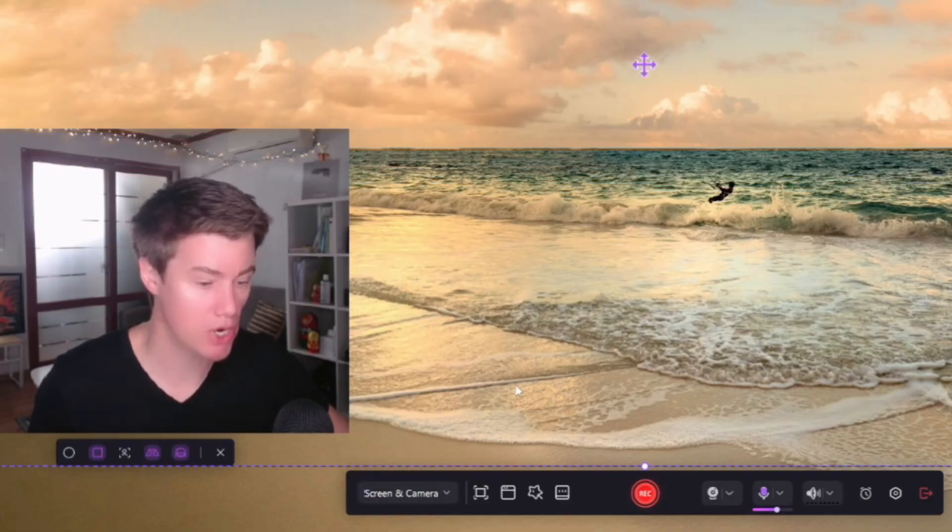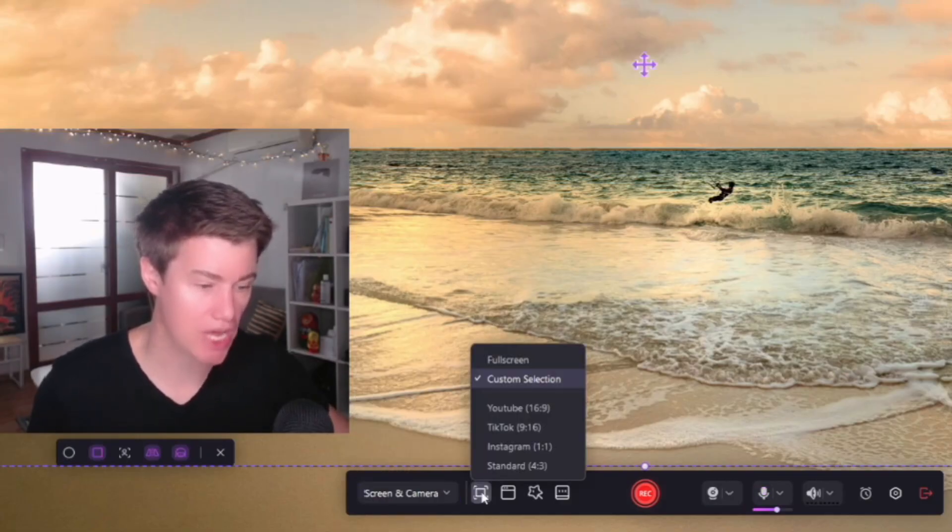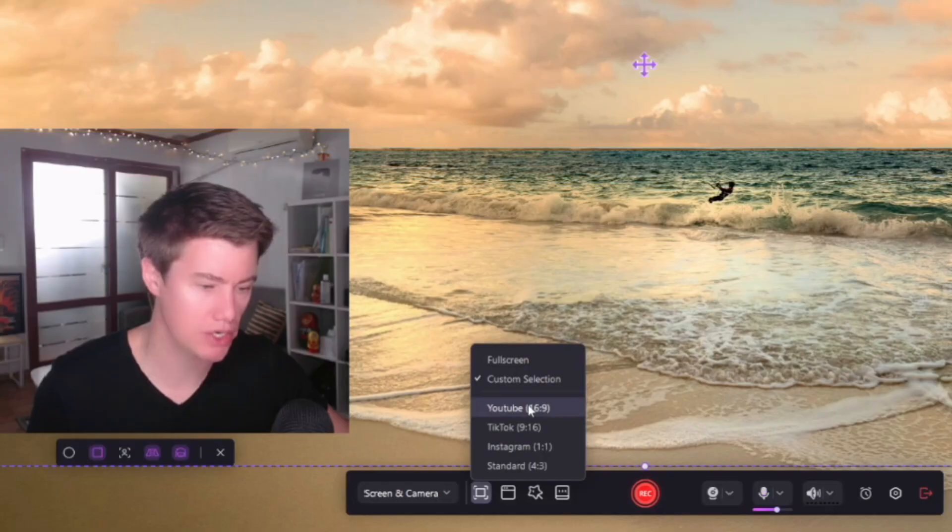Down here, you can switch to the different modes. Change the aspect ratio to full screen, YouTube size, TikTok, Instagram, or standard.